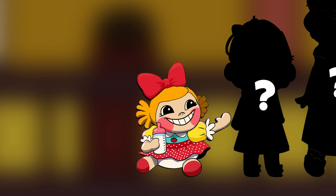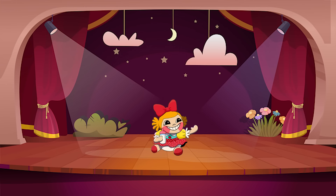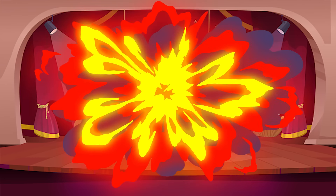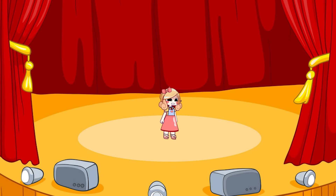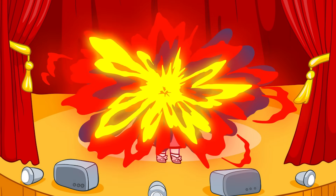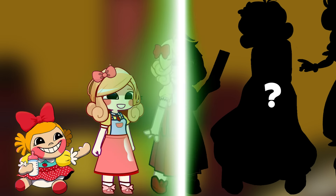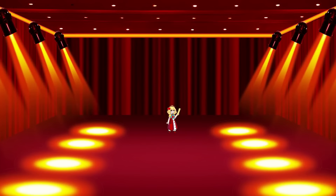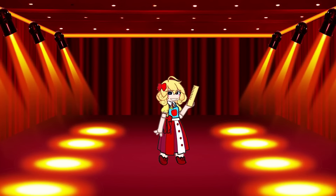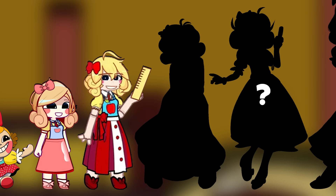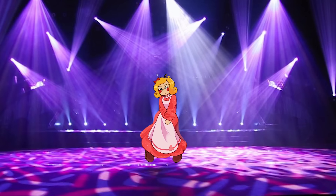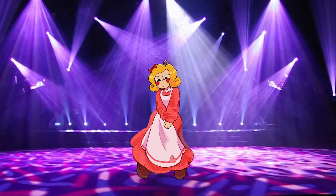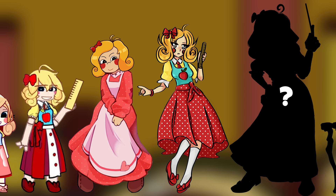This is the Baby Stage. Next we can see the Toddler Stage. Now is Kid Miss Delight. Adult Miss Delight is perfect, right?